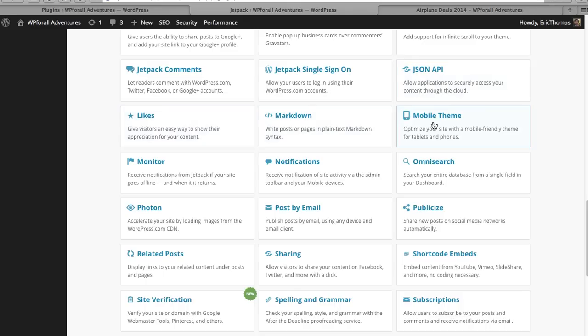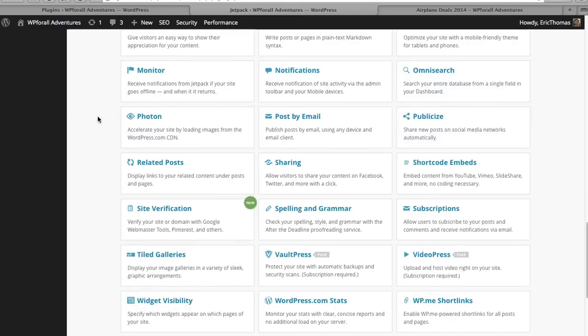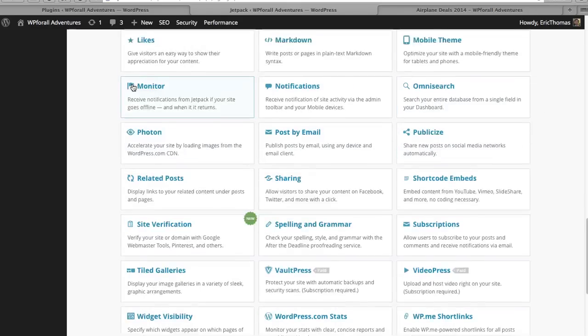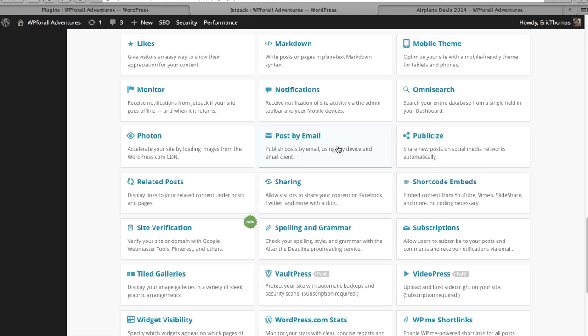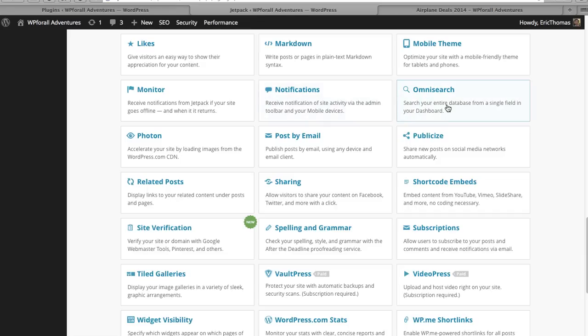As well as many of these - they have the Likes one, I kind of like that one as well. It gives visitors a way to like a post and I believe it also shows up on the WordPress.com profile if that's what they're using. There's many other ones - notifications, a better search, publicize, so it shares your new posts on social media and that works automatically.